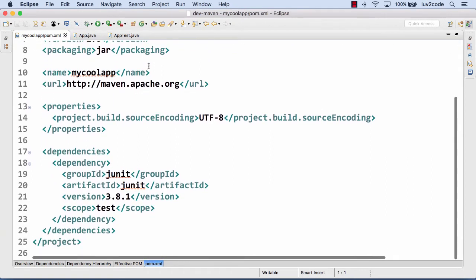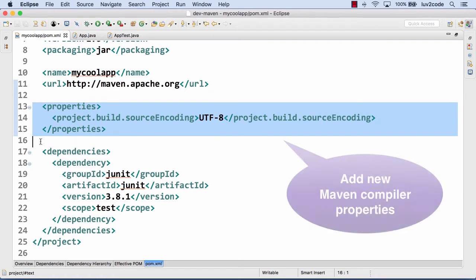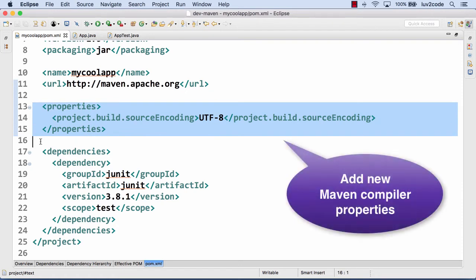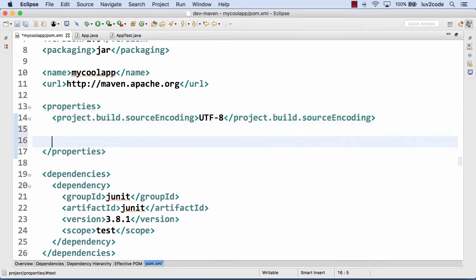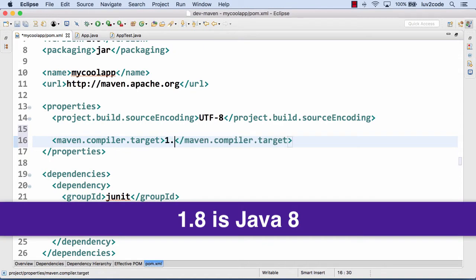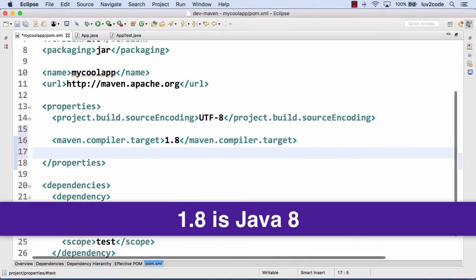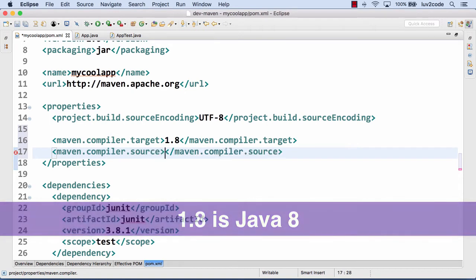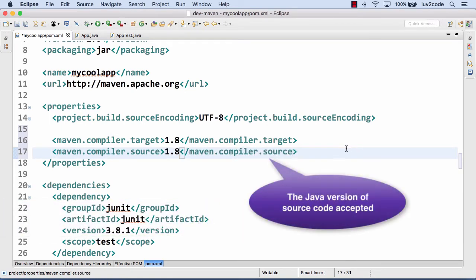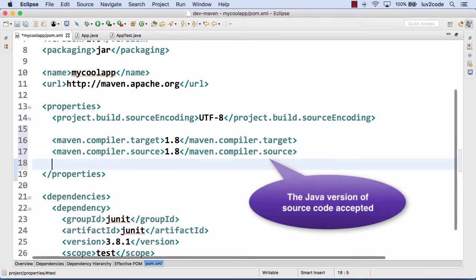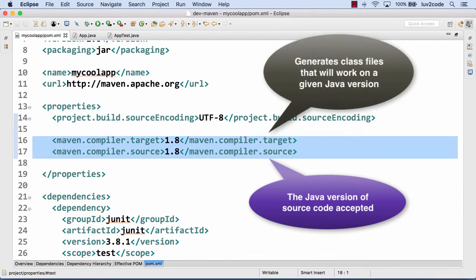Down in this section here in lines 13 through 15, I can add some properties. I need to add some new Maven compiler properties, and I'll tell Maven which version of Java to use. I'll add this property, Maven compiler target, and I give 1.8. So 1.8 maps to Java 8. And then for Maven compiler source, I'll give 1.8. Source is the actual Java version of the source code that's accepted, and the target is the actual generated class files that will run on a given Java version.